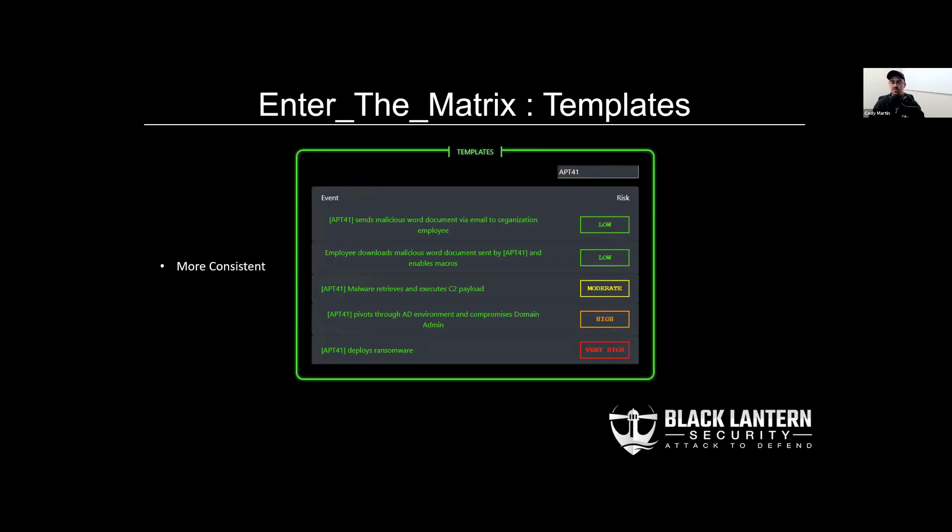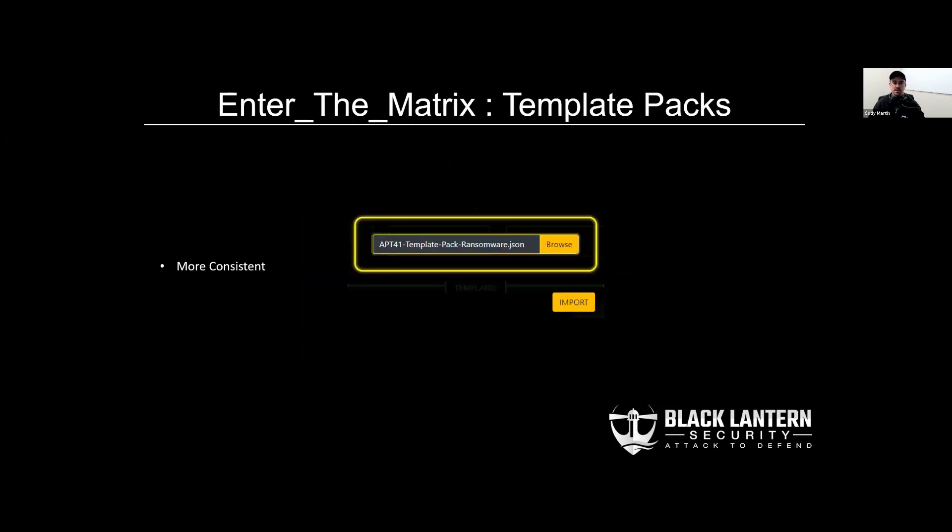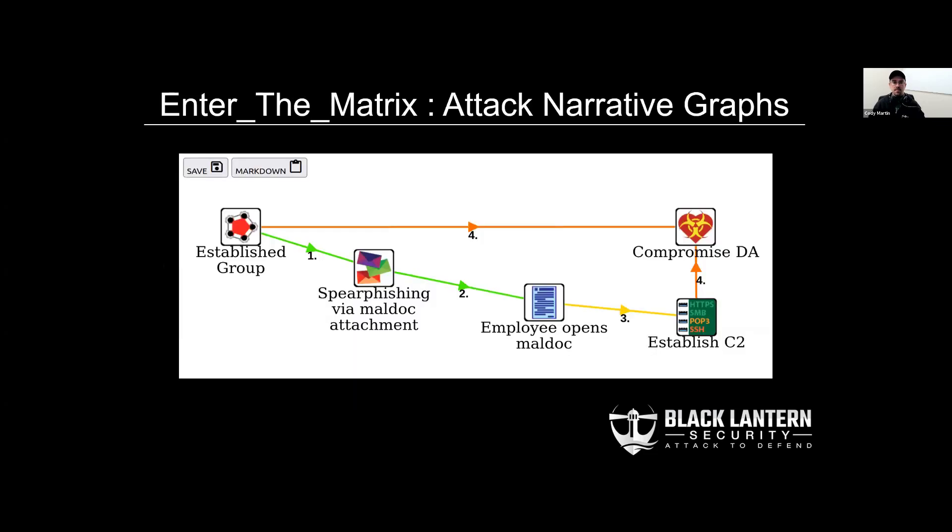You can also create templates in ETM. This allows you to reuse threat sources and events that you had used in the past. And some of what we aim to improve over time is consistency within the community. We think we can do this with template packs, templating out different threat sources, different attack narratives, and these can be imported and exported from the tool. As part of the attack narratives, you can also generate graphs alongside them. This makes presenting the results of your assessment a little bit easier to non-technical audiences.